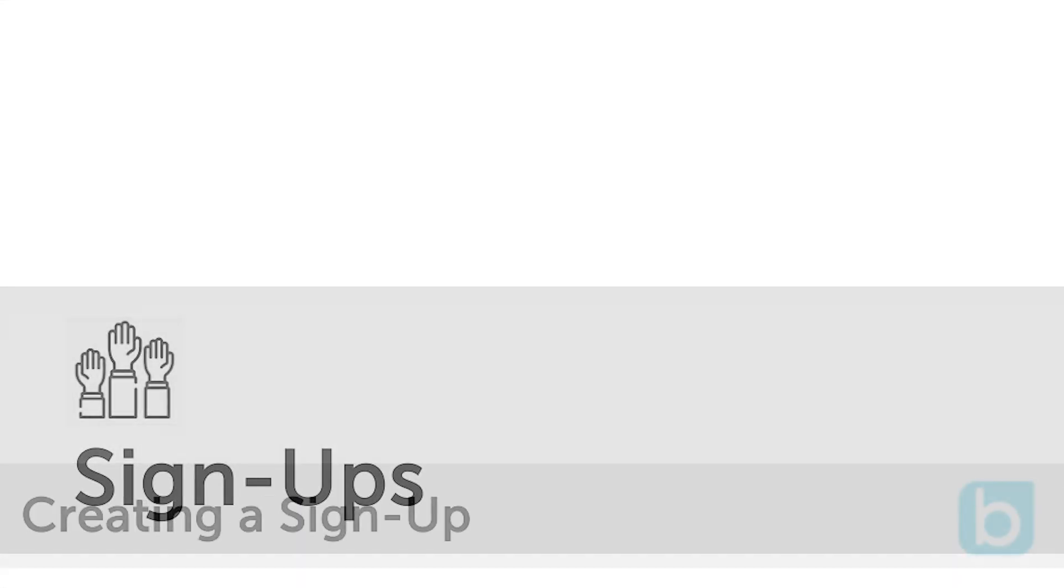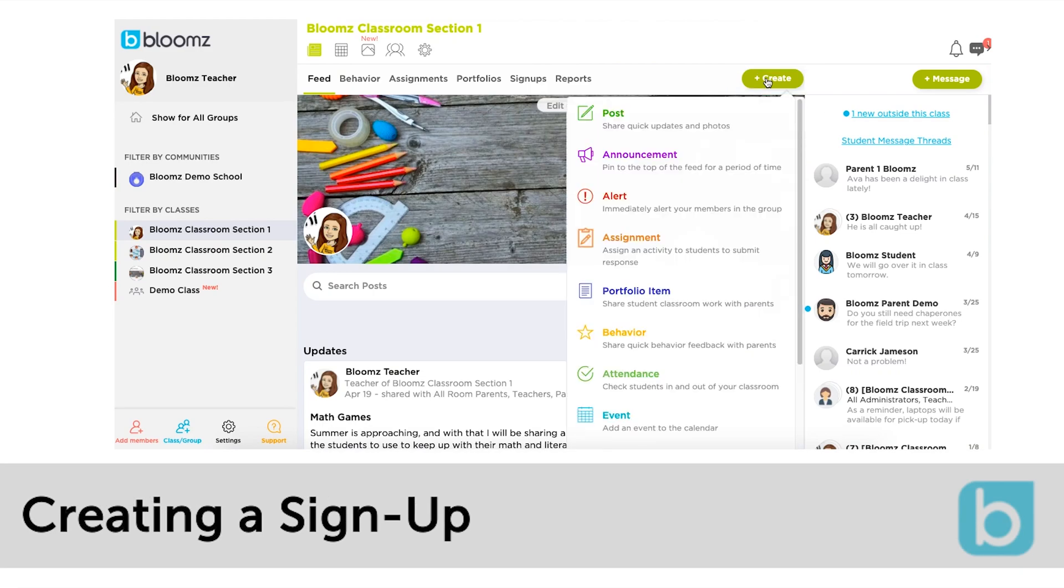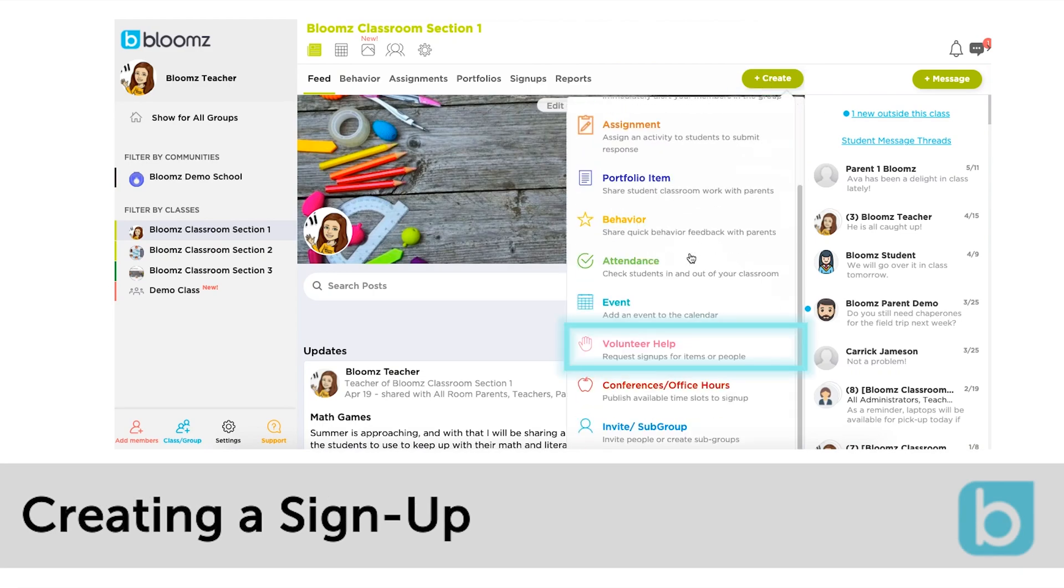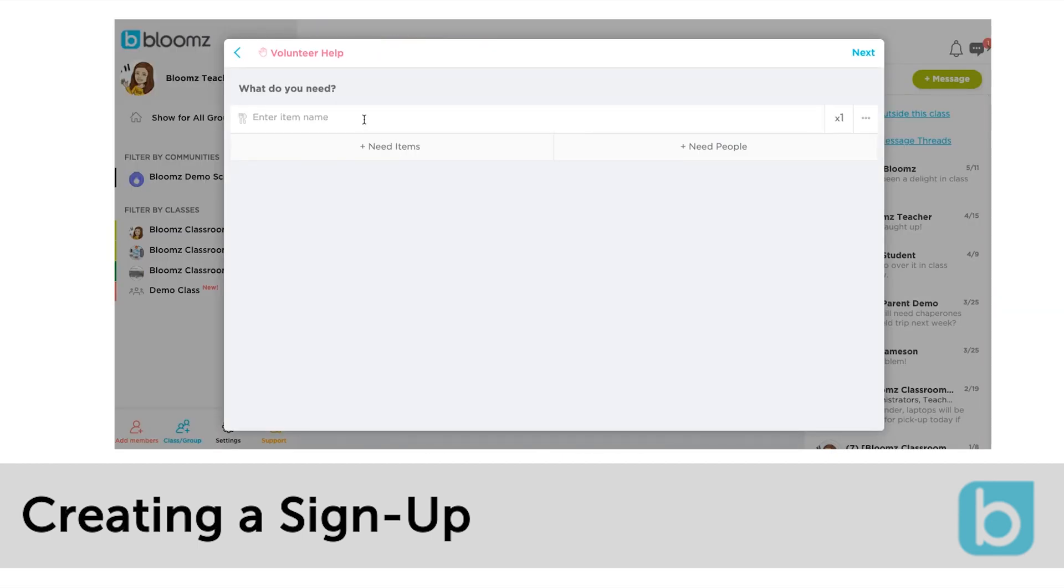Sign-ups are another way the calendar can be used in Bloomz to encourage volunteers or donations. To create a sign up click the plus or plus create icon in your class or group. Select volunteer help. You can select items or people volunteers and type in the description of what is needed.